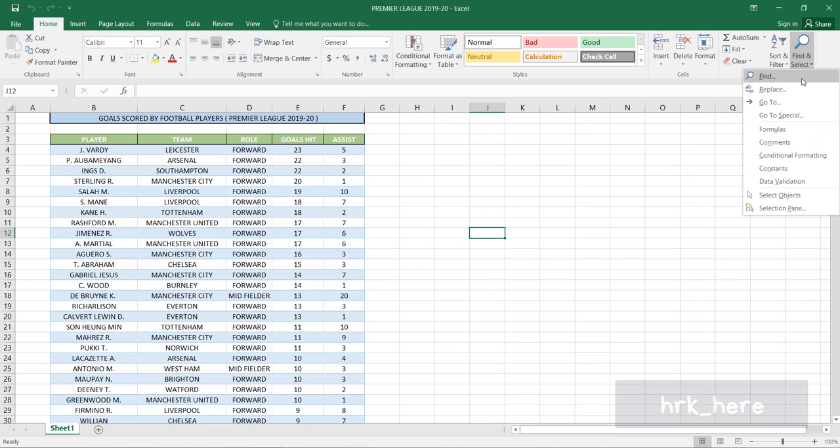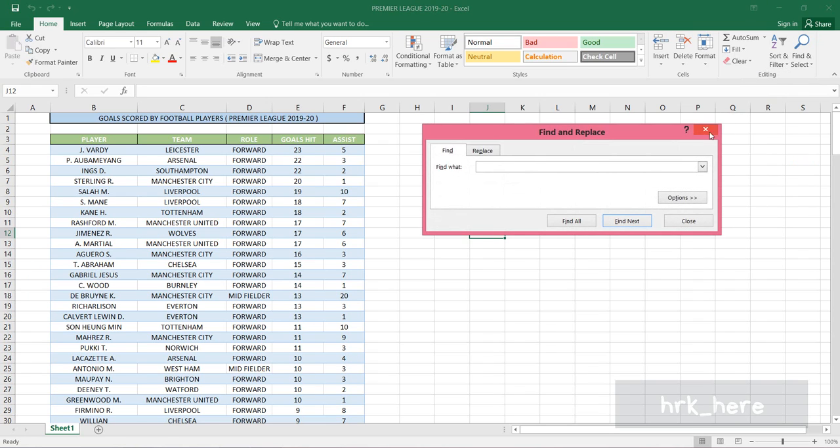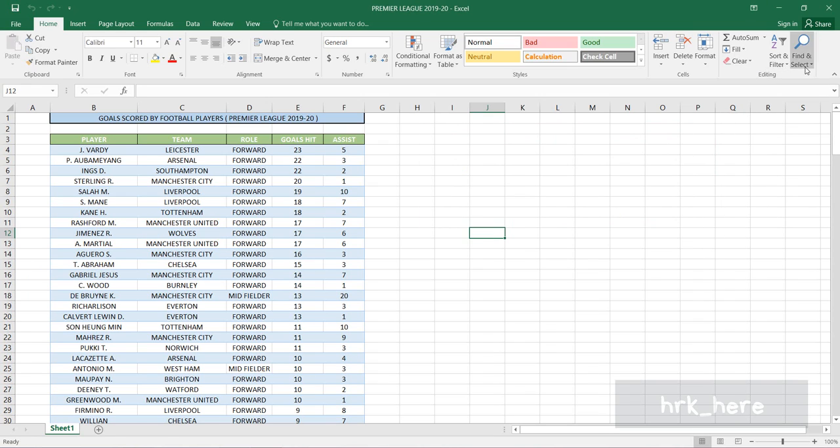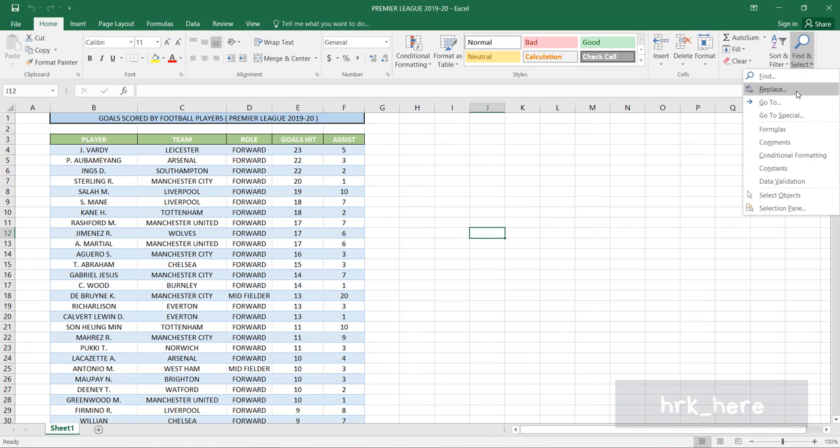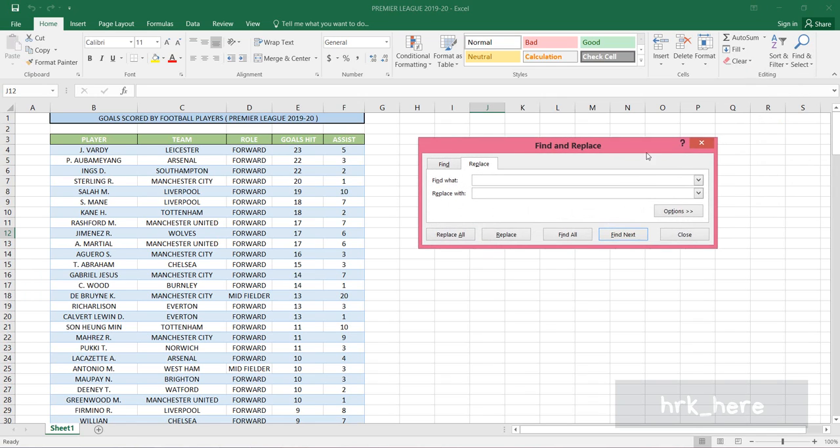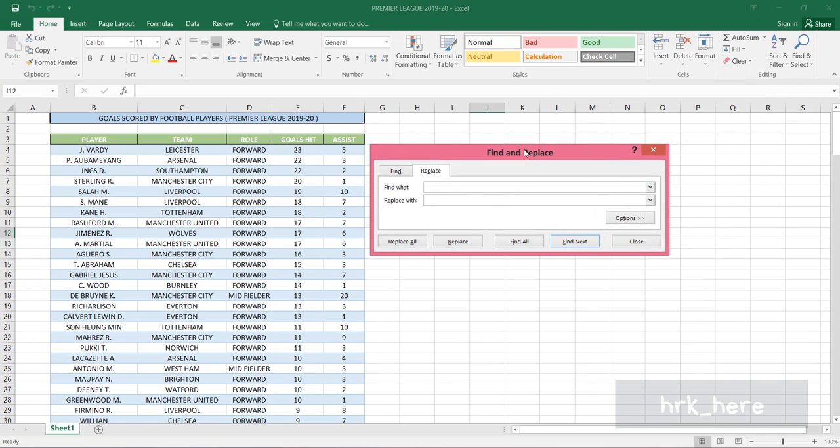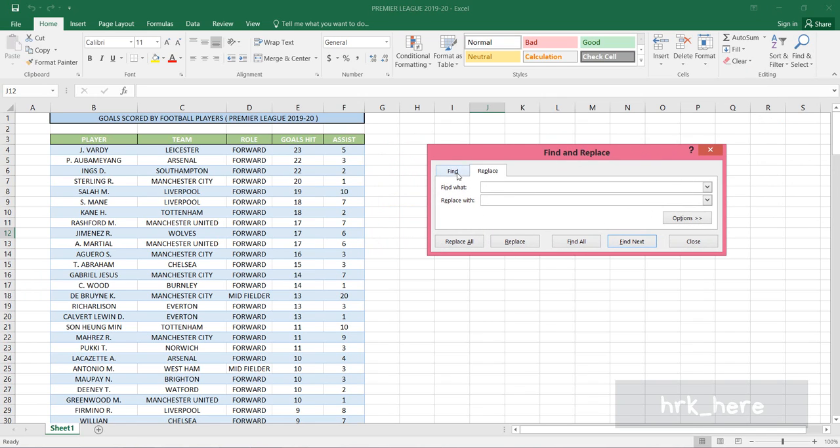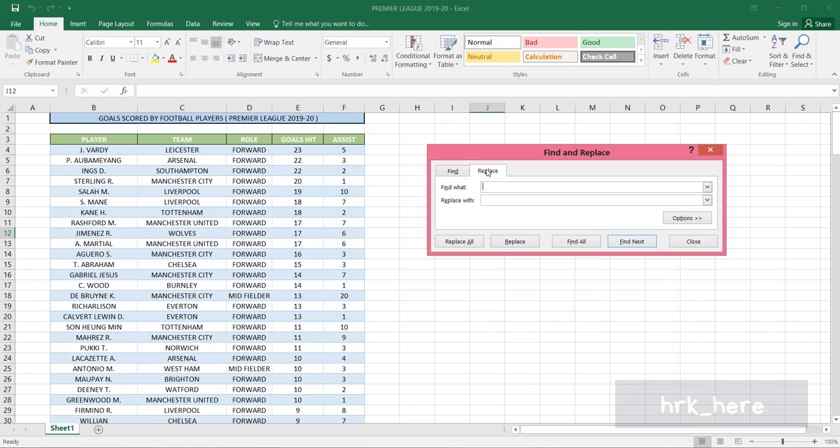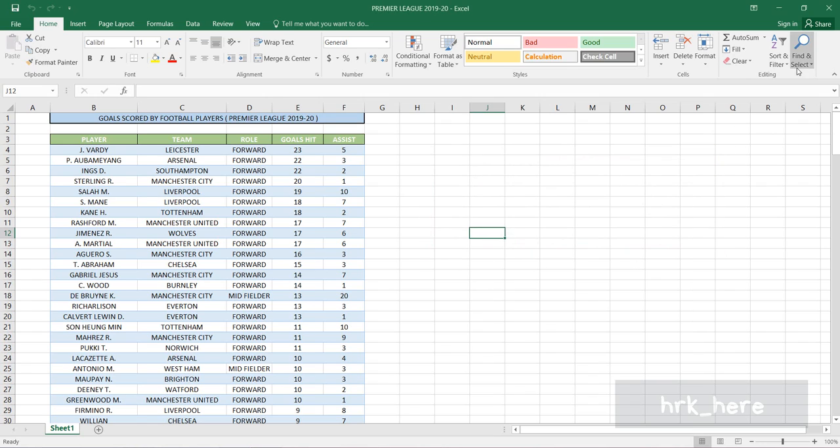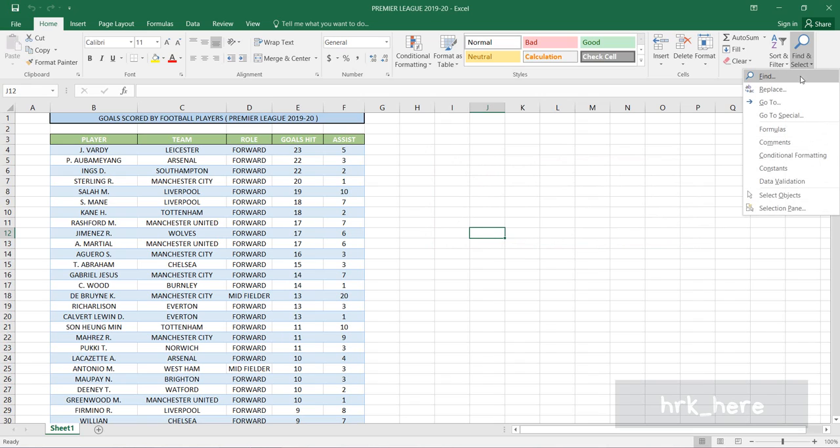The first option is Find. Keep in mind that if you click on Find or Replace, you'll see the same dialog box. Just these two options are different - the first one is Find, the second one is Replace. The dialog box is basically the same, so you can go to any of these options.